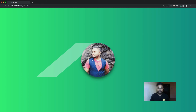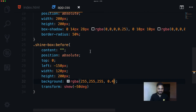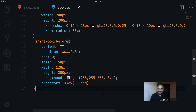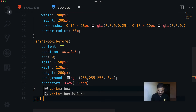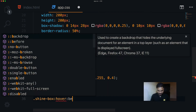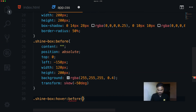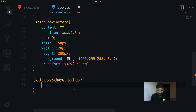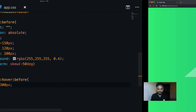The left is currently -150 pixels. On hover I want to increase it so it sweeps across. I target .shine-box:hover::before and set left to 300 pixels. Back in the browser, hovering shows the shine sweeping across — neat!